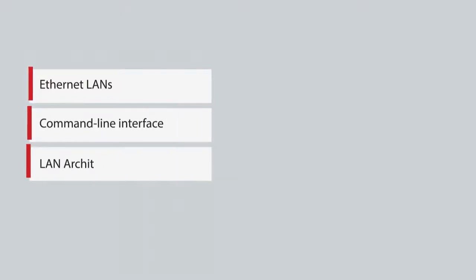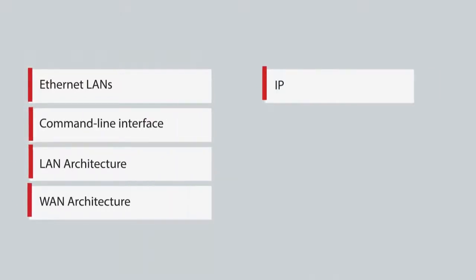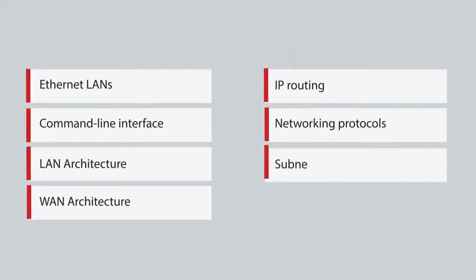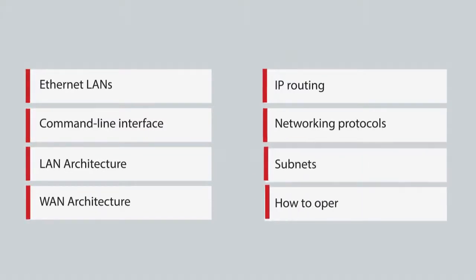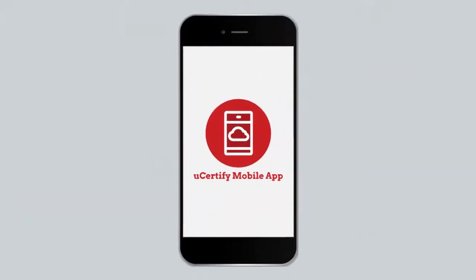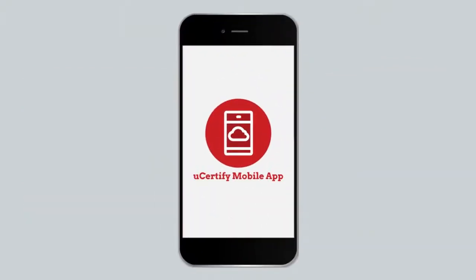Upon course completion, you will be able to understand Ethernet LANs, command-line interface, LAN architecture, WAN architecture, IP routing, networking protocols, subnets, and how to operate Cisco routers. Our course is also available on the UCertify mobile app.